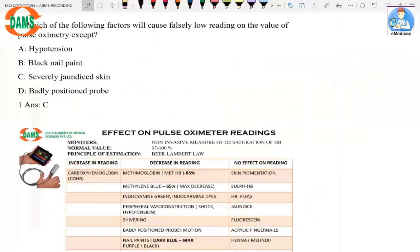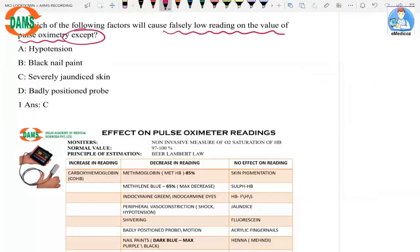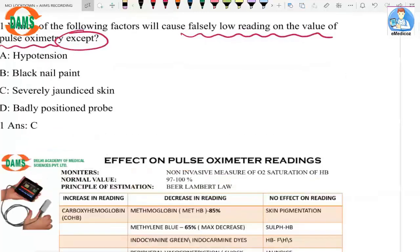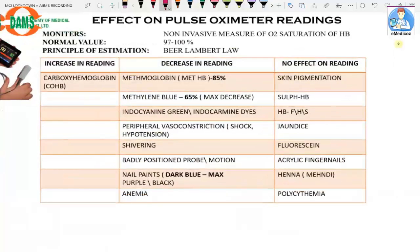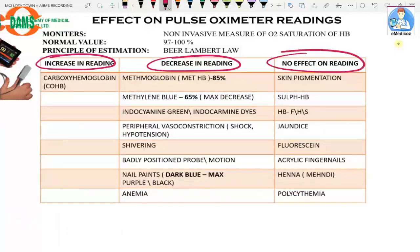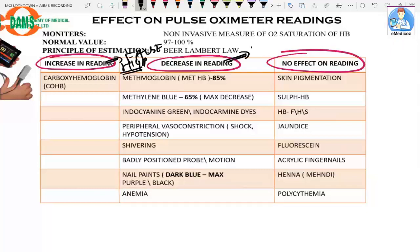The first question asks which factors cause a falsely low reading on pulse oximetry. This question concerns factors affecting pulse oximetry readings, which can be divided into three parts: factors causing an increase in reading, factors causing a decrease in reading, and factors that have no effect. A false high reading means the actual O2 saturation is less than what the monitor shows.